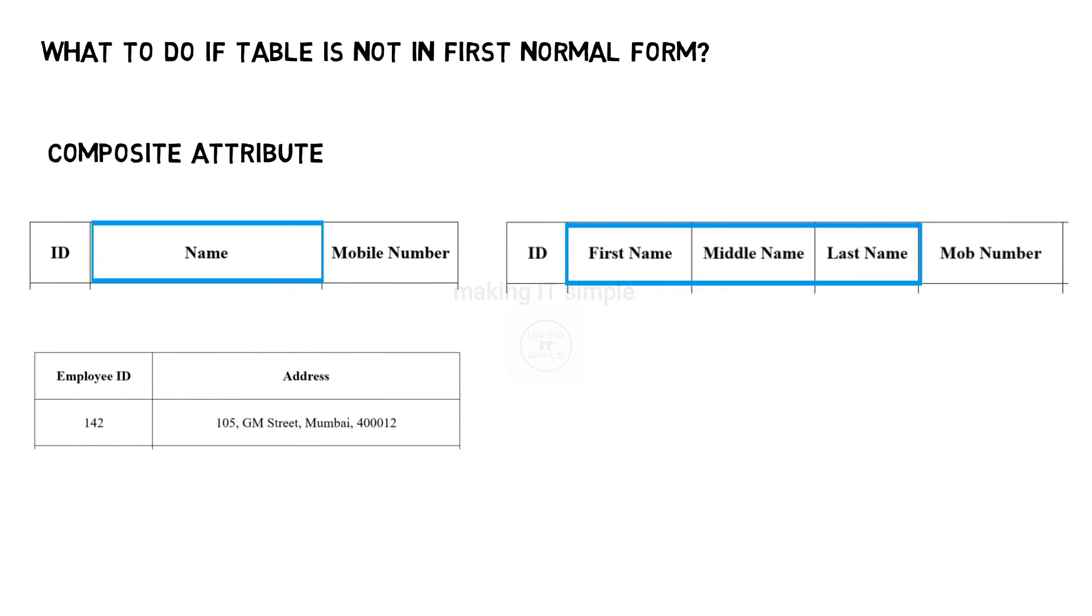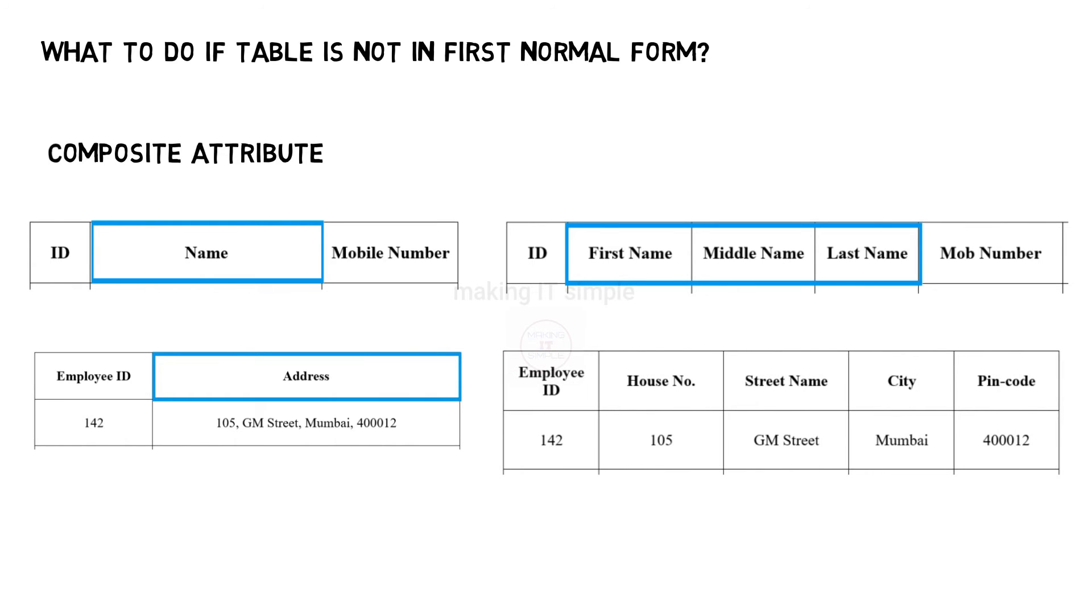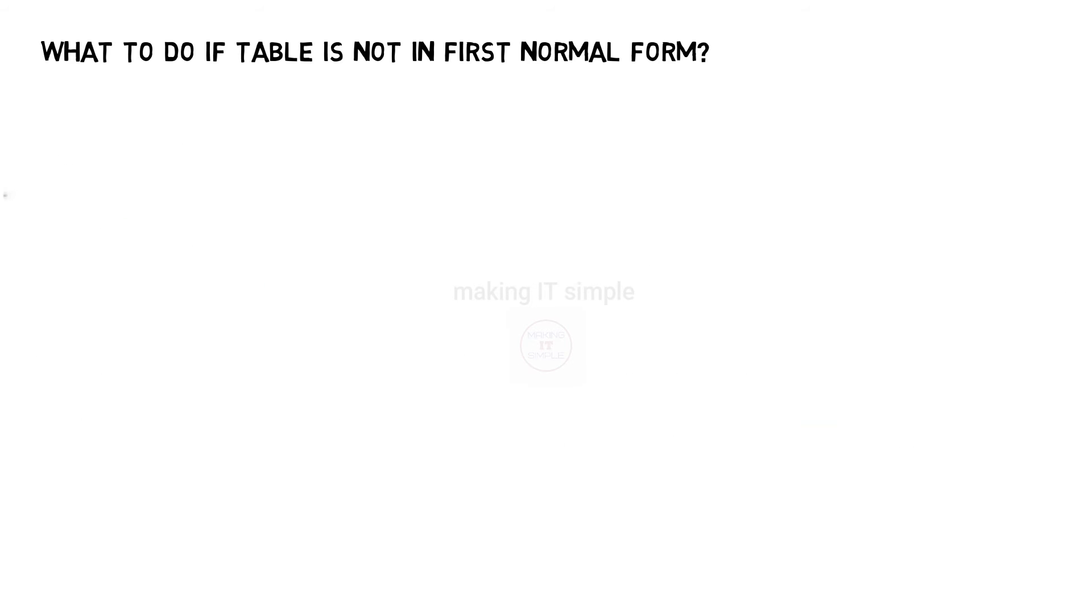Another example can be address. We can divide this composite attribute into house number, street name, city, and pin code. This method can be used to remove the composite attributes from the relation or table.